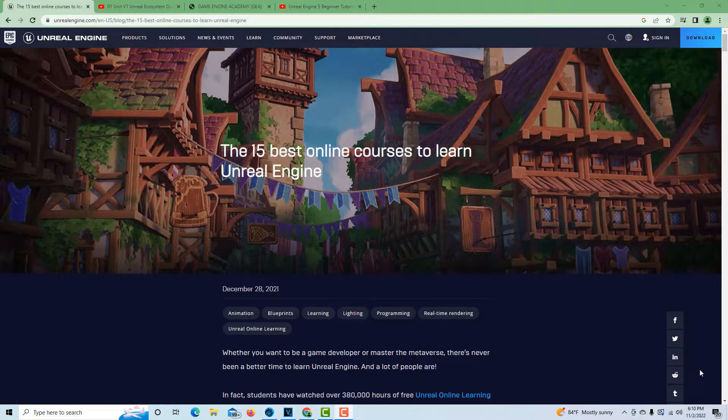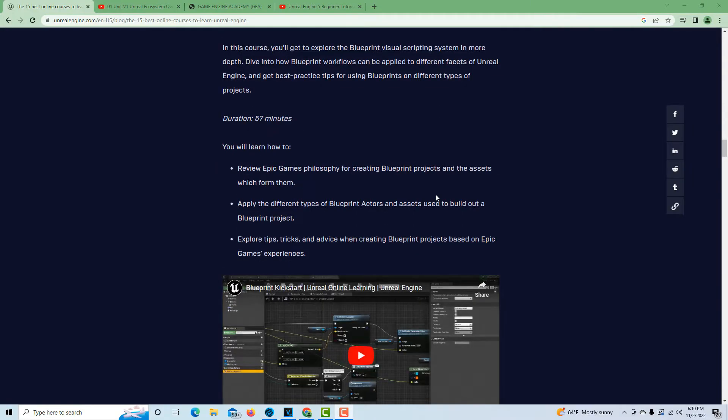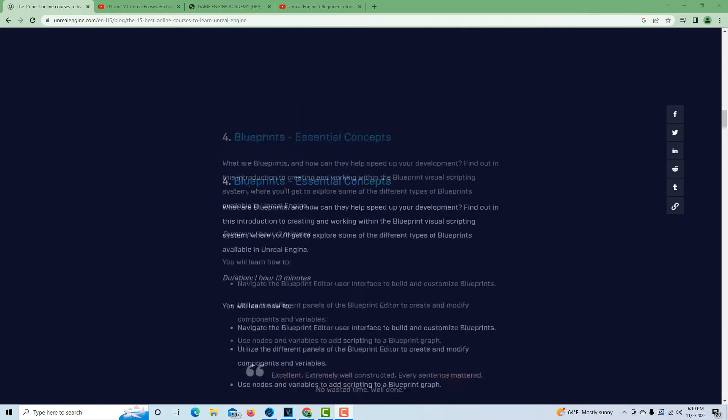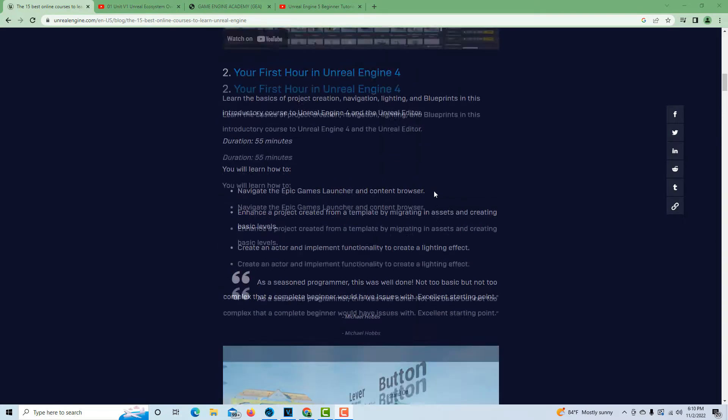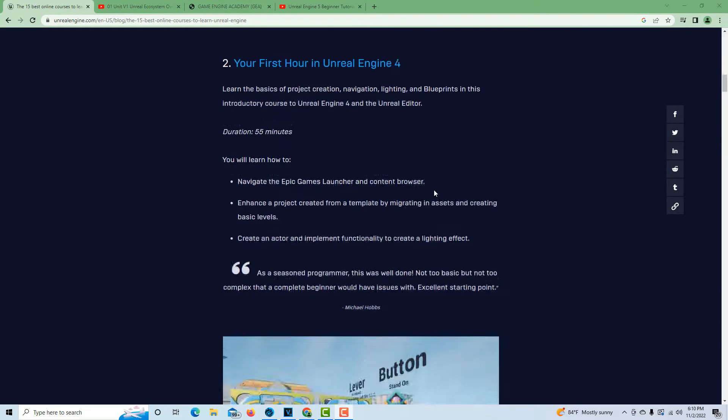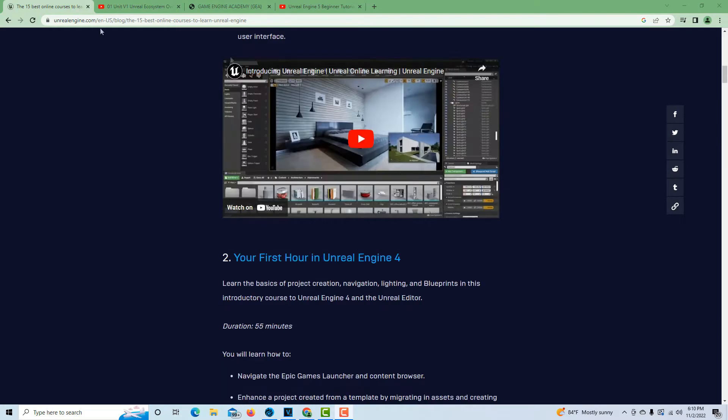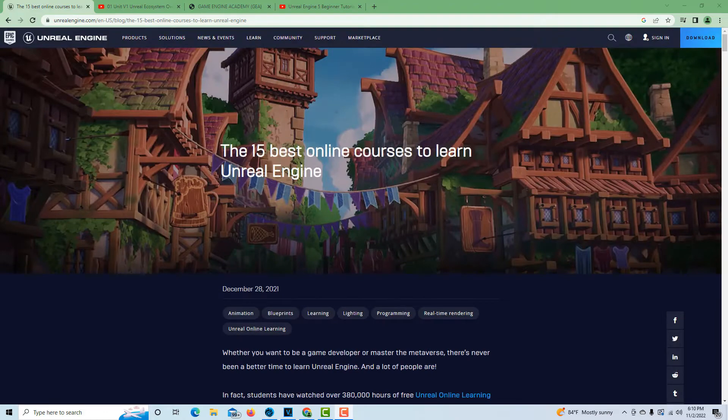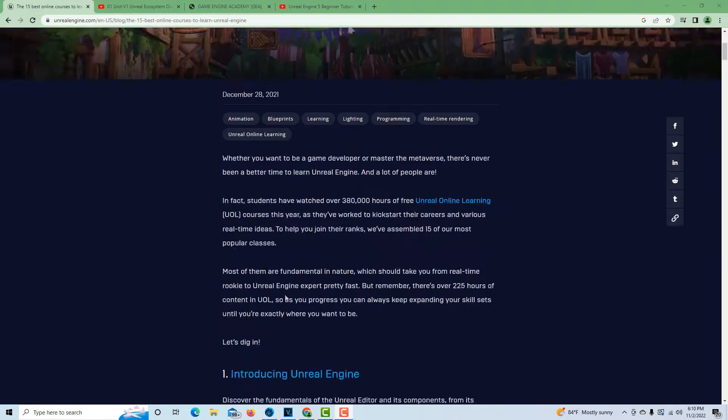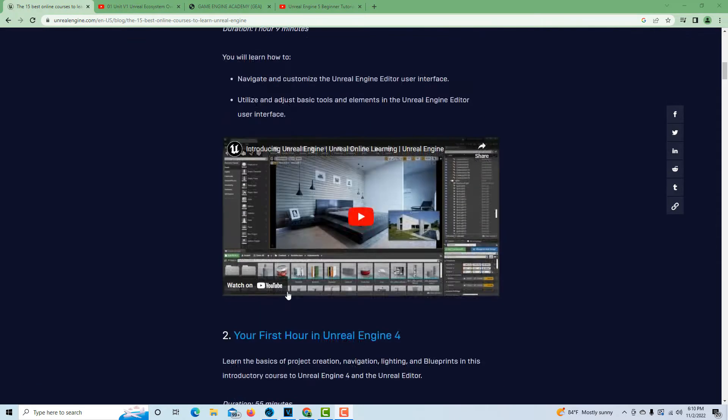So the very first one is through Epic Games themselves and is called the 15 Best Online Courses to Learn Unreal Engine. They just have them all laid out for you right here. What's interesting about this is that these 15 courses - this was just done in December, so not even a year ago - they're referencing Unreal Engine 4.